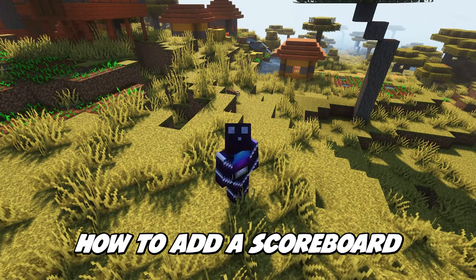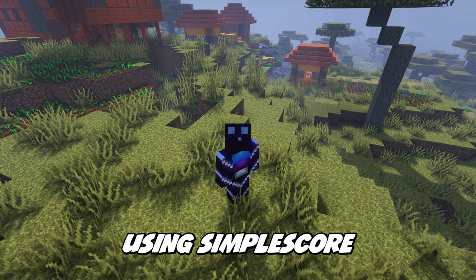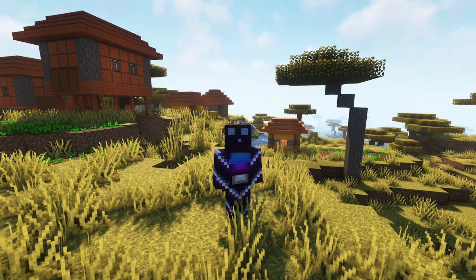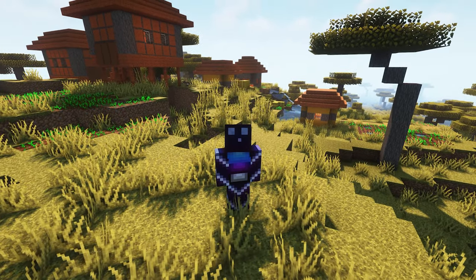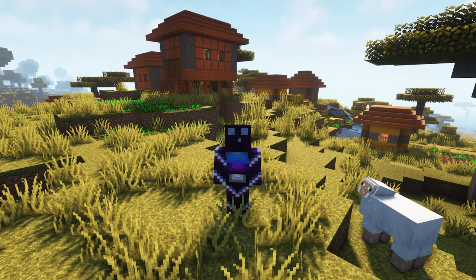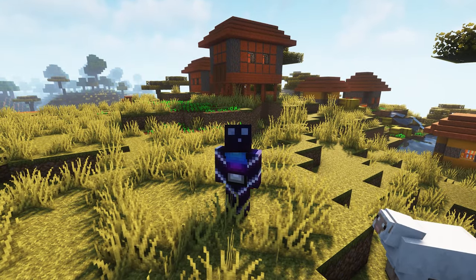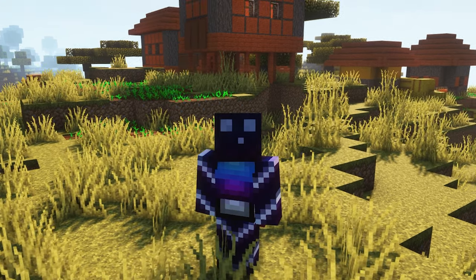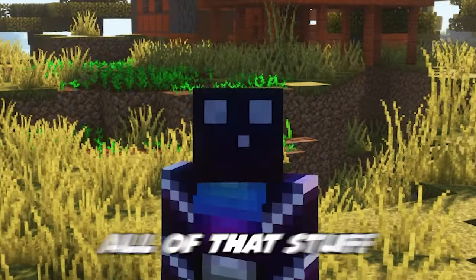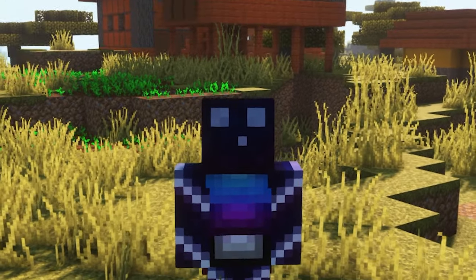In today's video I'm going to show you how to add a scoreboard to your Minecraft server using Simple Score. While it may be called Simple Score, it is Placeholder API compatible, meaning you can pretty much add anything you want to your scoreboard — the amount of hearts, deaths, kills, your rank, the world you're in, or how long a player has been playing on the server. Today I'm going to show you how to set it up.